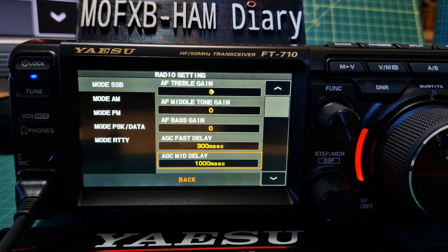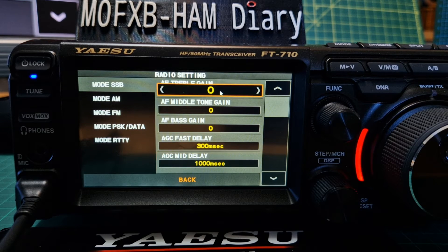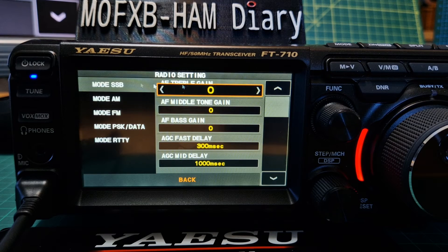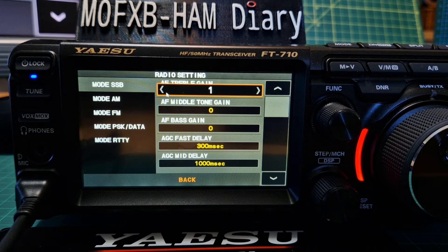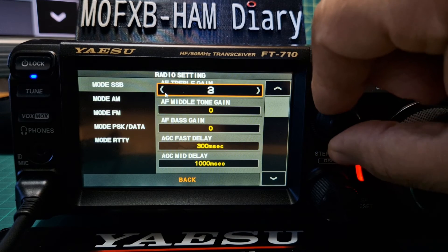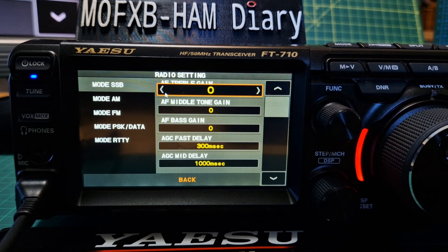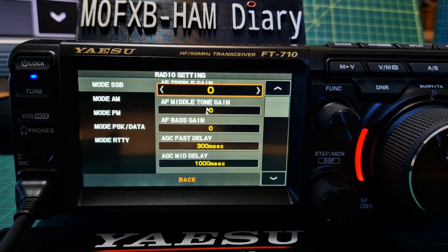If we select AF Treble Gain, click that, and then you can click right or left with your mouse. There is a timeout, or you can just turn the function knob. You can push the function knob to select as well. So let's quickly go down through this one.